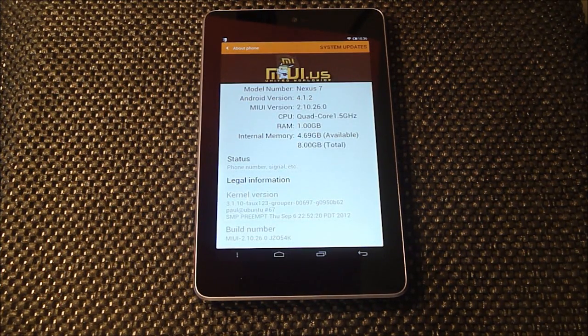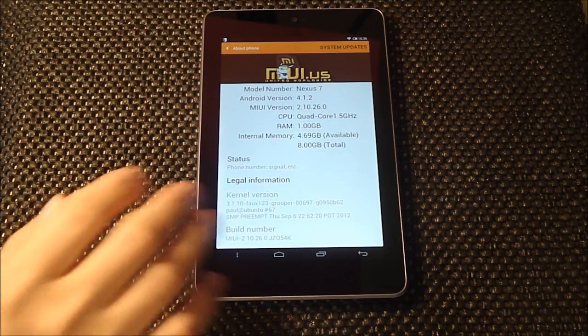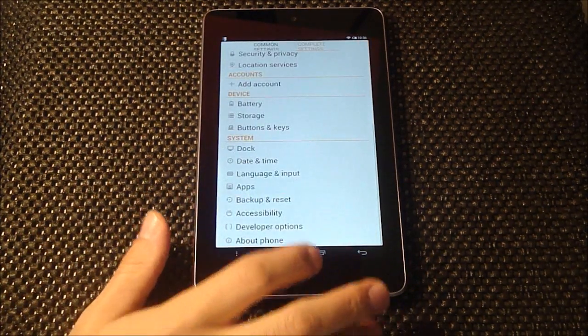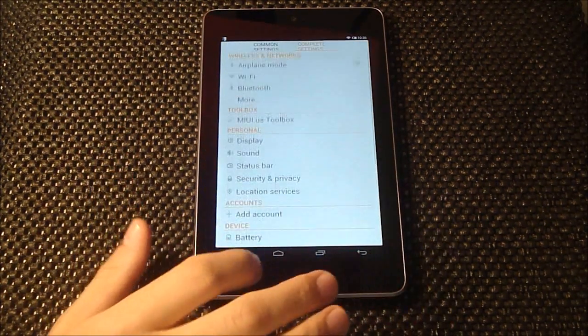Wow, 4.5 gigabytes are being used — I need to clear out some stuff here.